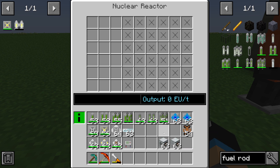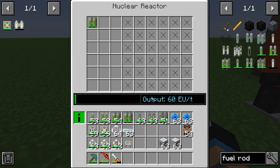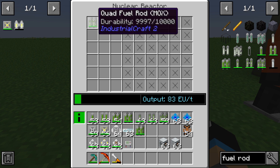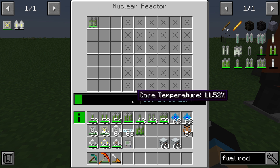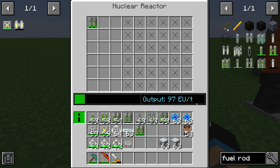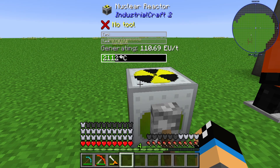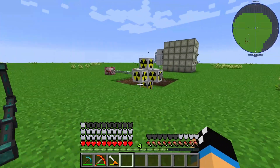If we use a normal nuclear reactor and put in some quad fuel rods and switch it on, we can see an output of 60 EU per tick — that's what normal uranium gives us. With the MOX type, however, you can see that the energy output increases based on the temperature in the core of the nuclear reactor.